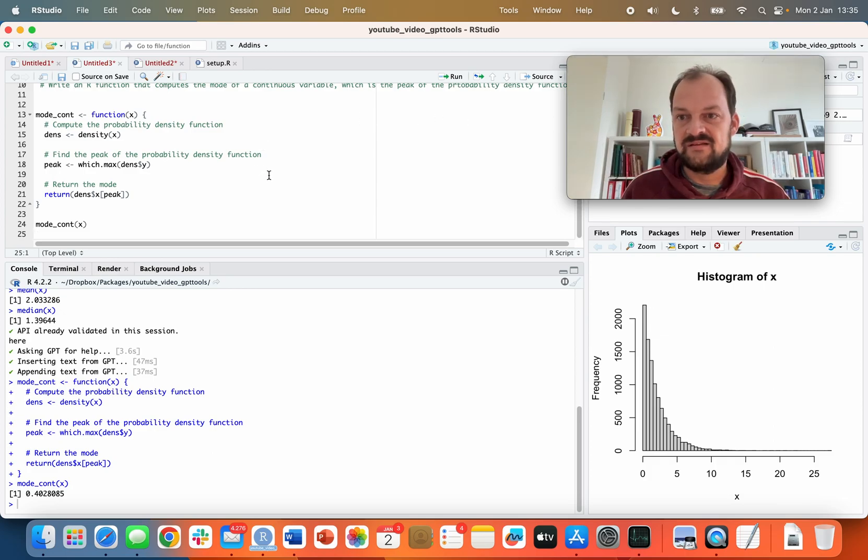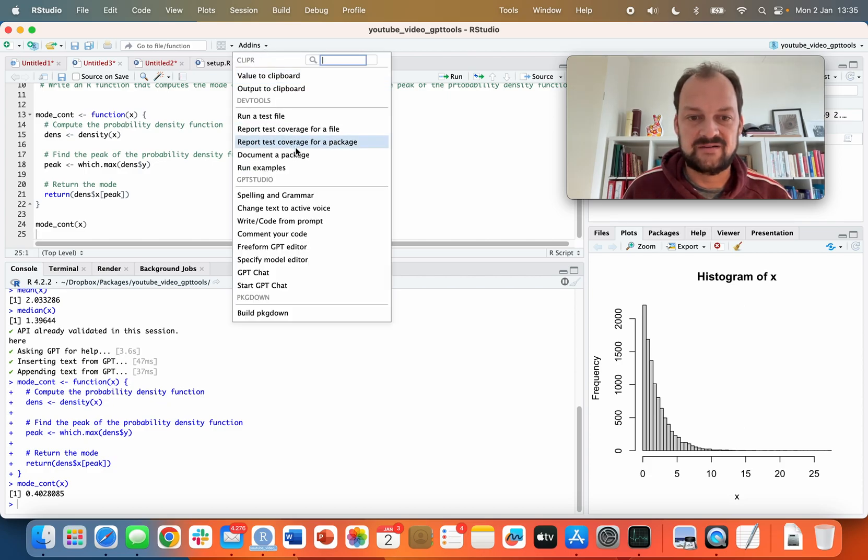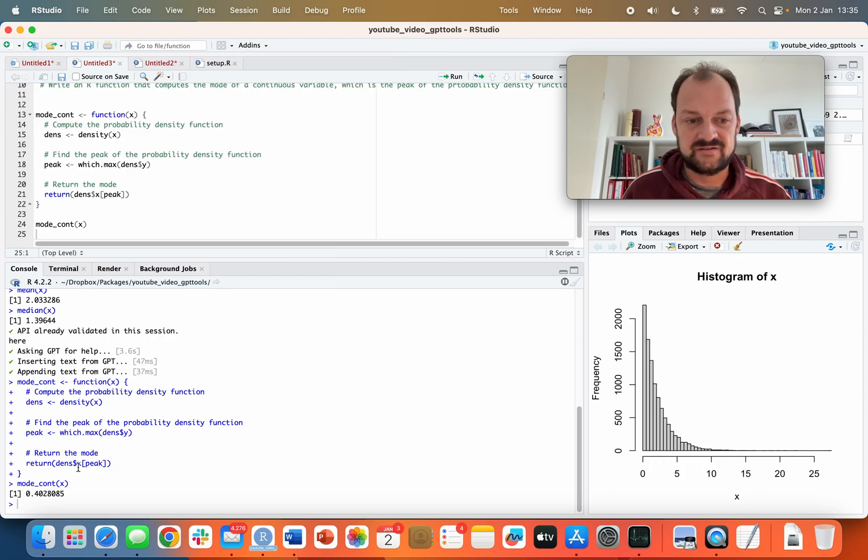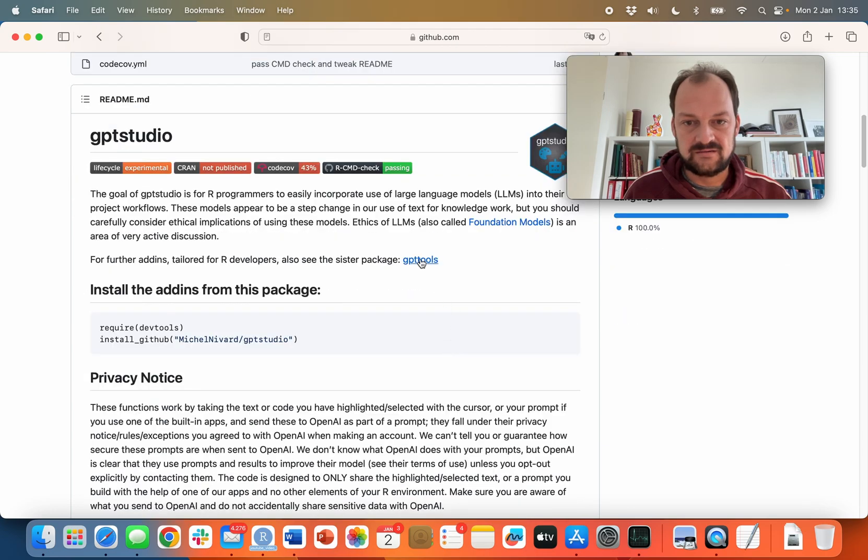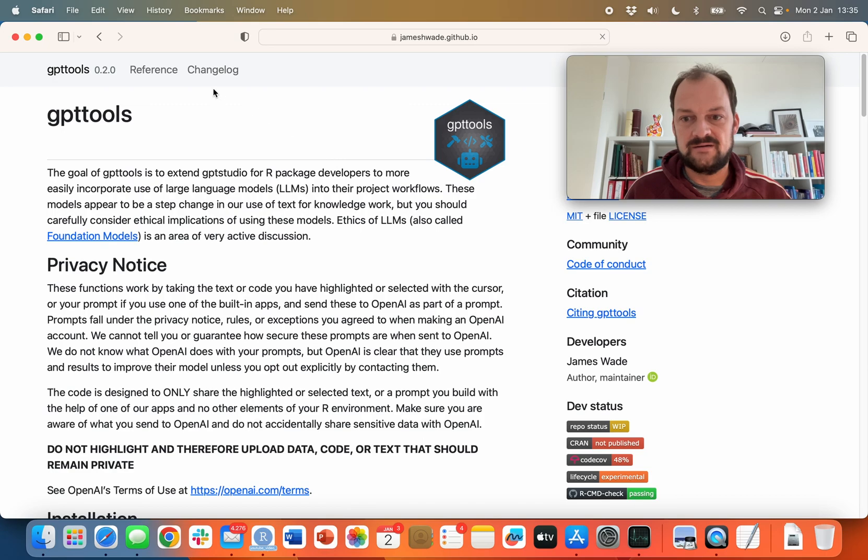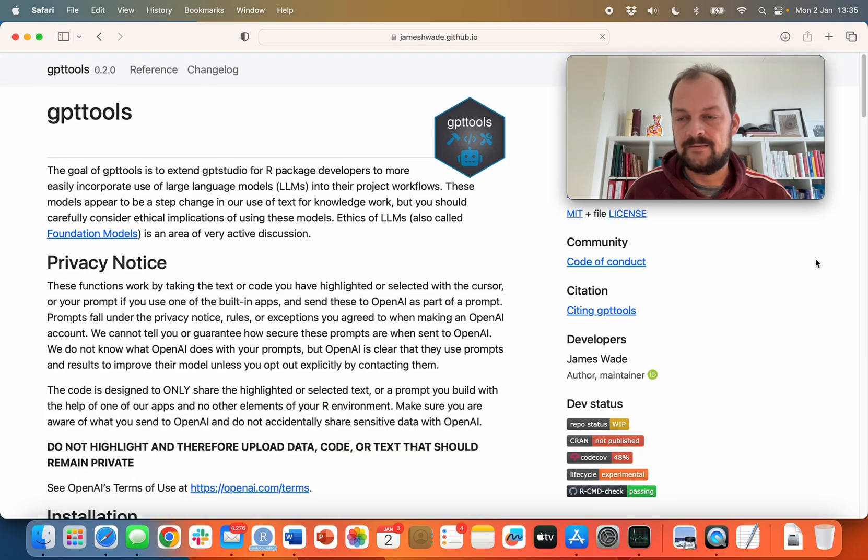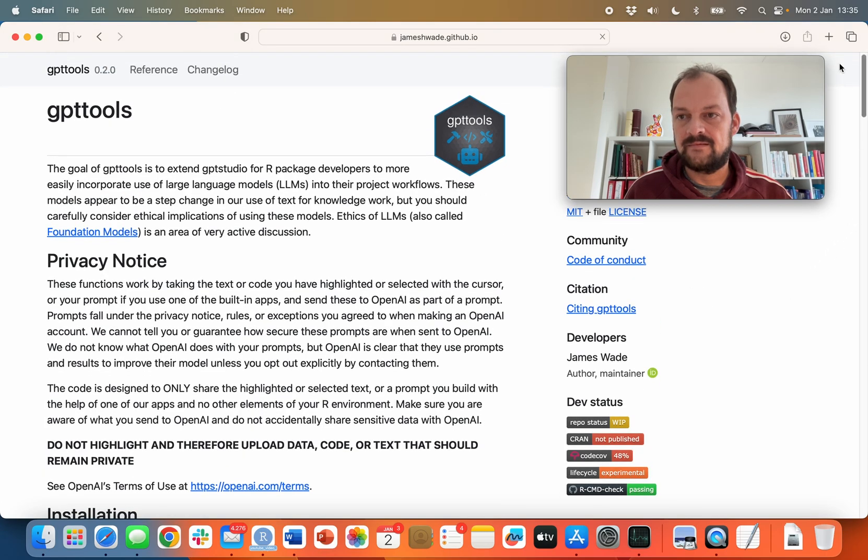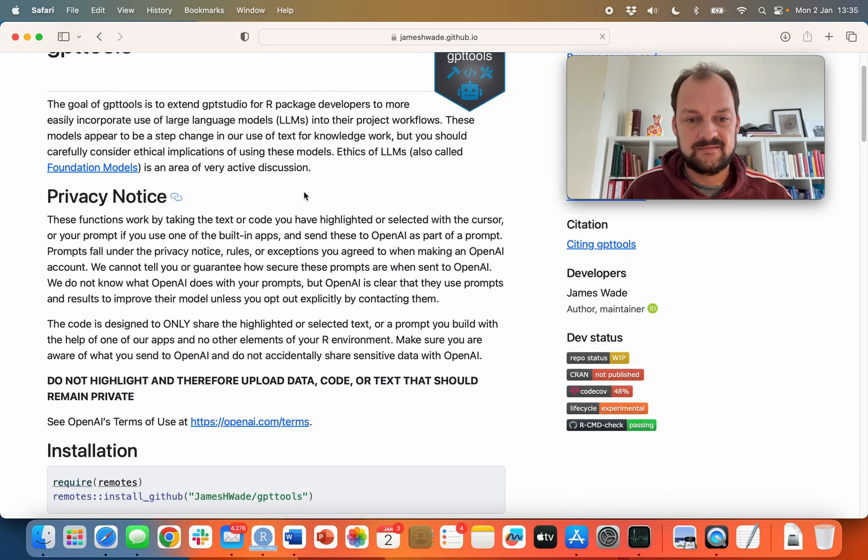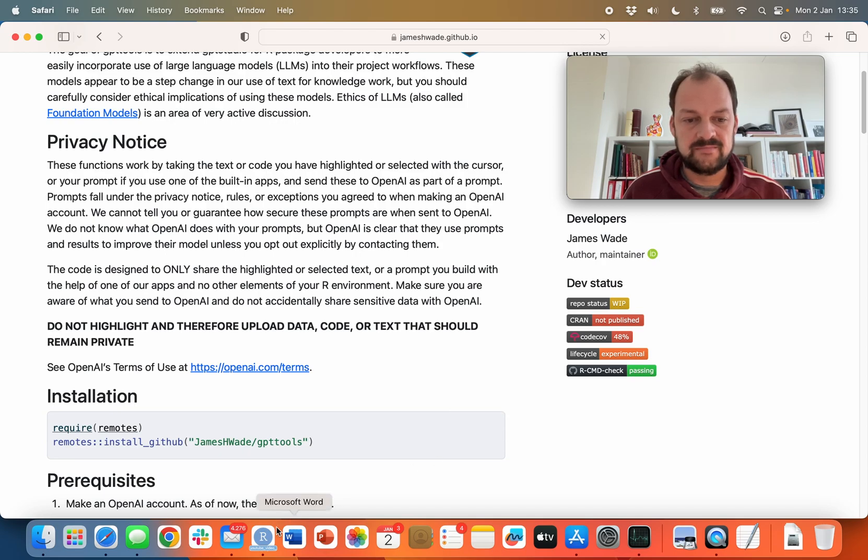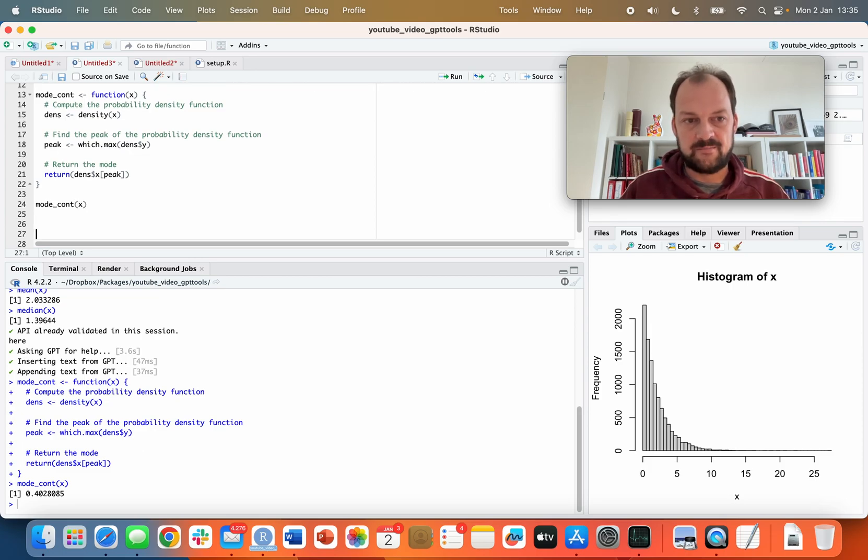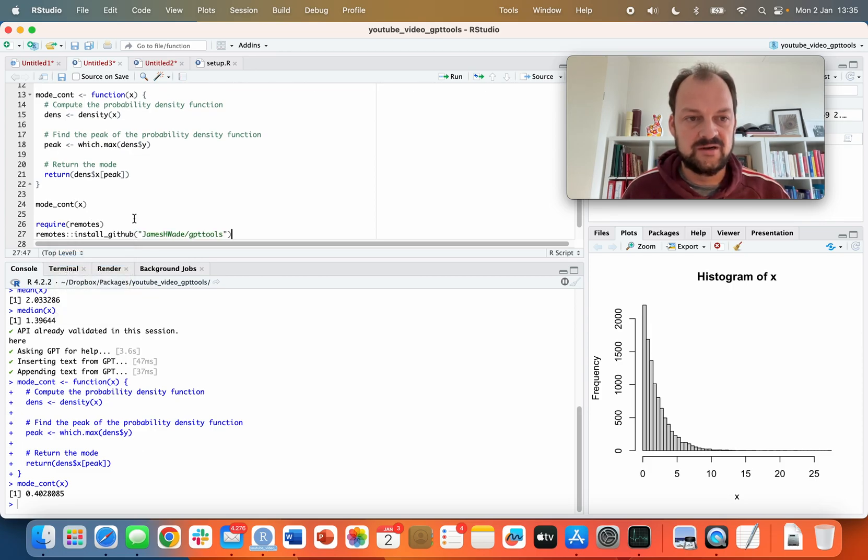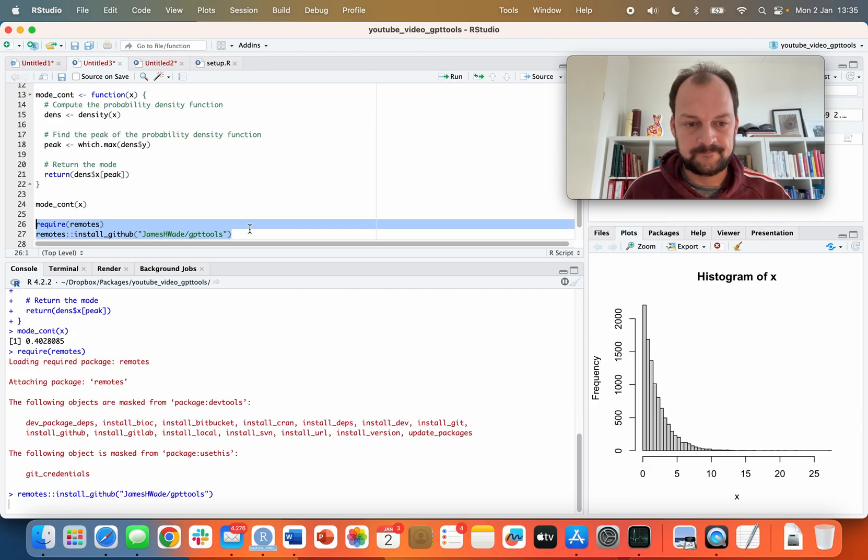This was a simple function, but you can imagine making more complex functions. There's a second package we developed which is an extension to GPT Studio - it's called GPT Tools. Let me check quickly whether I've got it installed. I do not, so we can go over here and go to GPT Tools, linking to it from directly within the page for GPT Studio. Let's install that. It's downloading, installing, and it finished installing correctly.